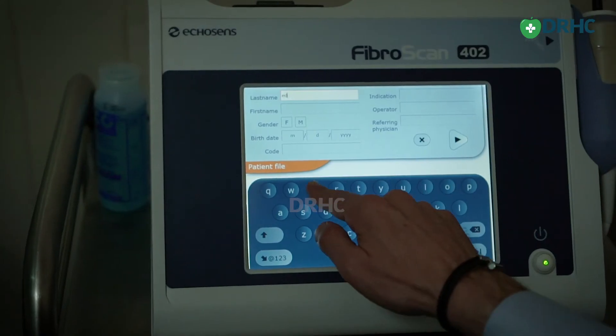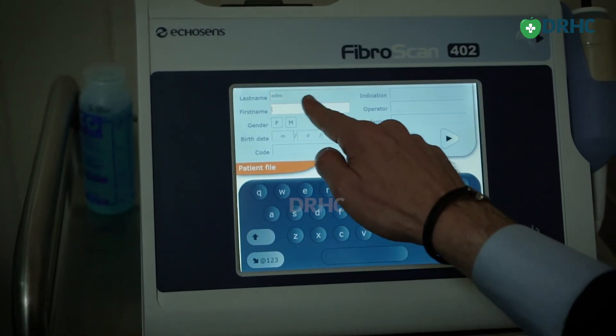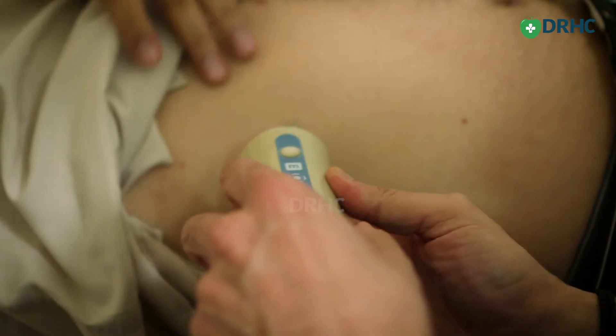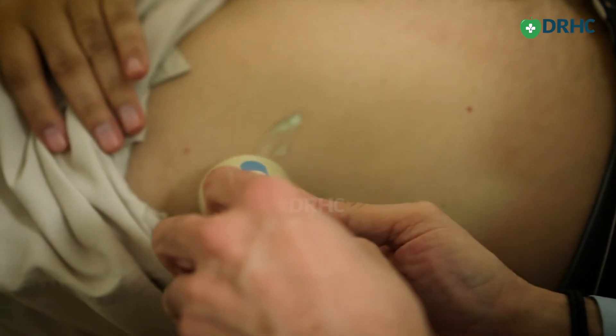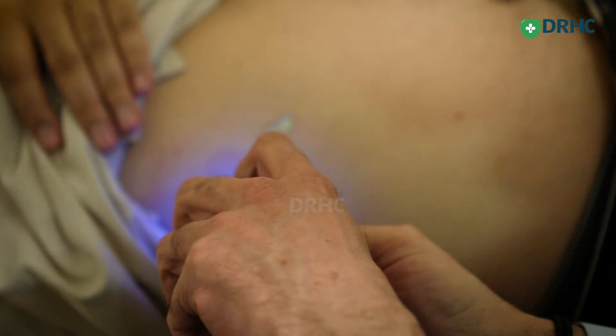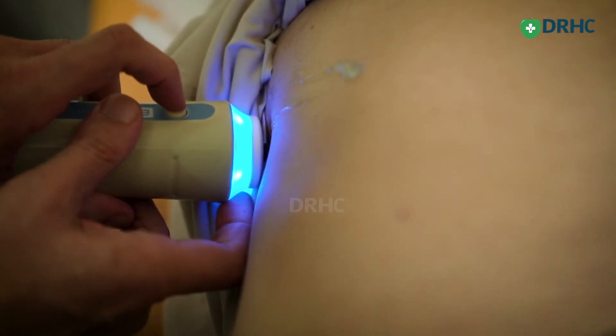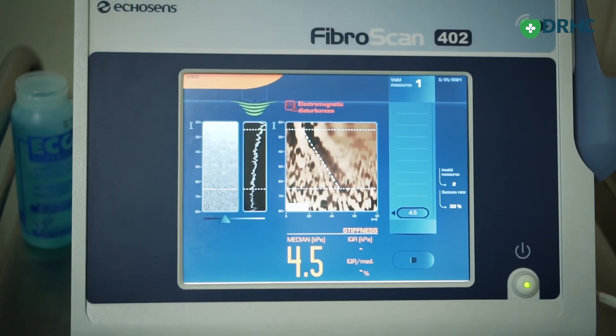The workup for these patients involves blood tests including liver function tests to exclude other chronic liver diseases. Of course, the diagnosis with a fibro scan makes the process much easier and helps direct patients effectively.